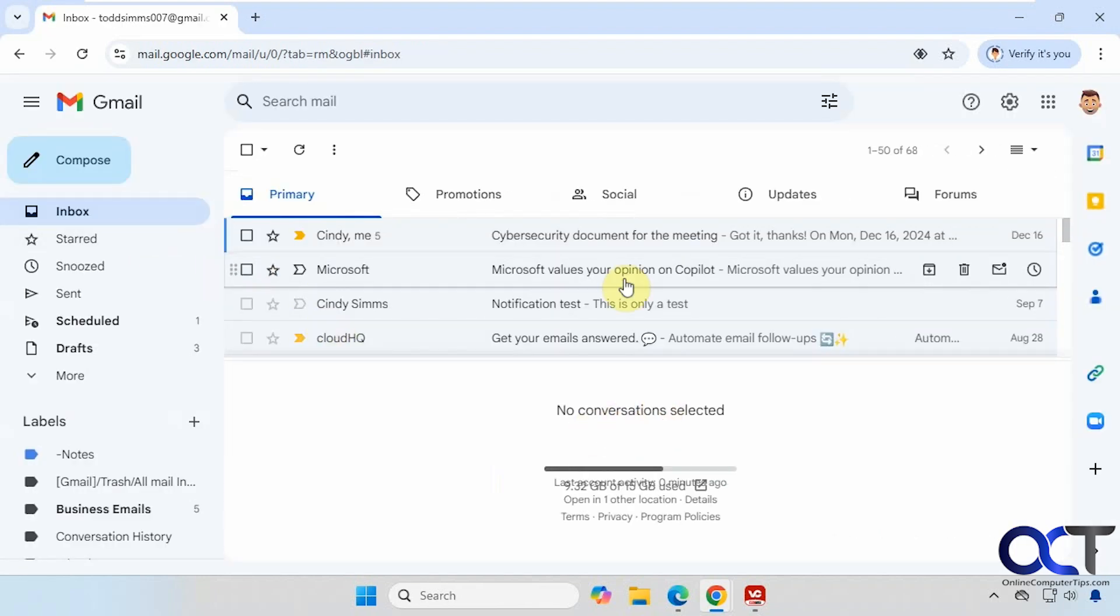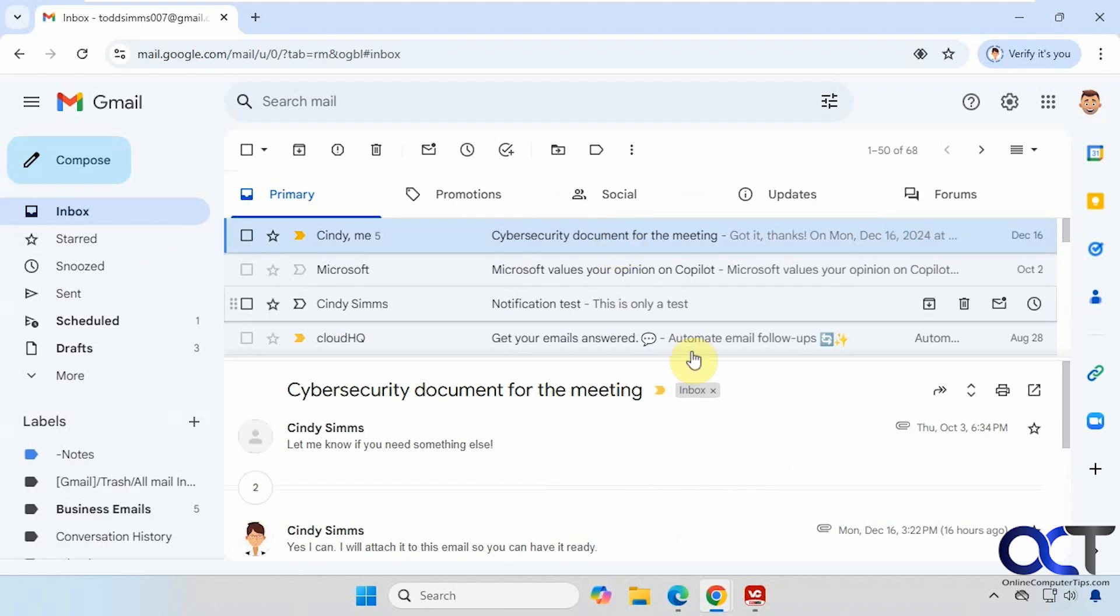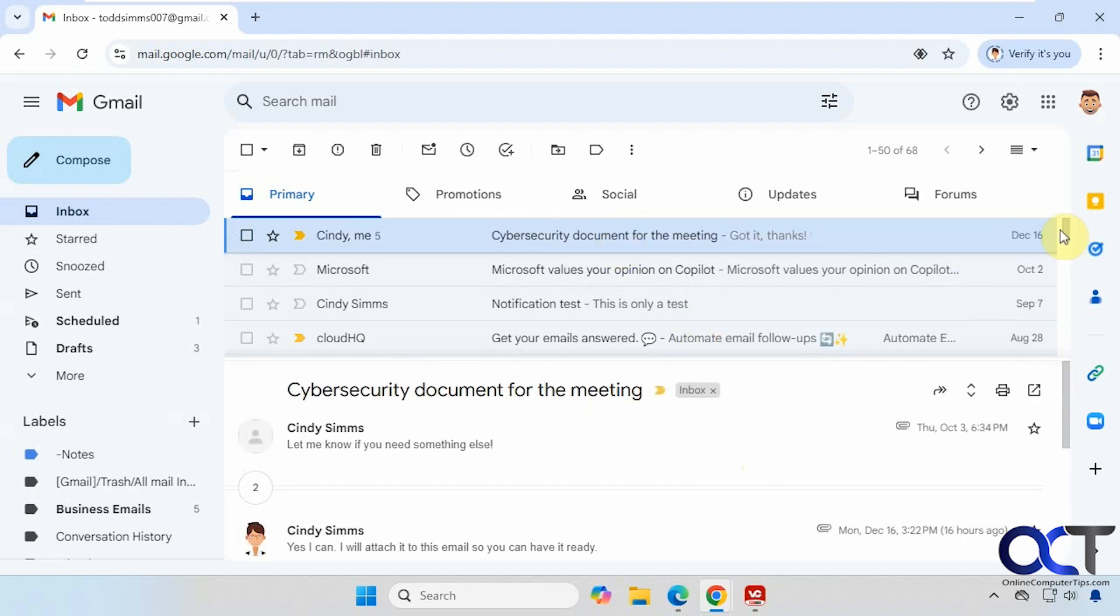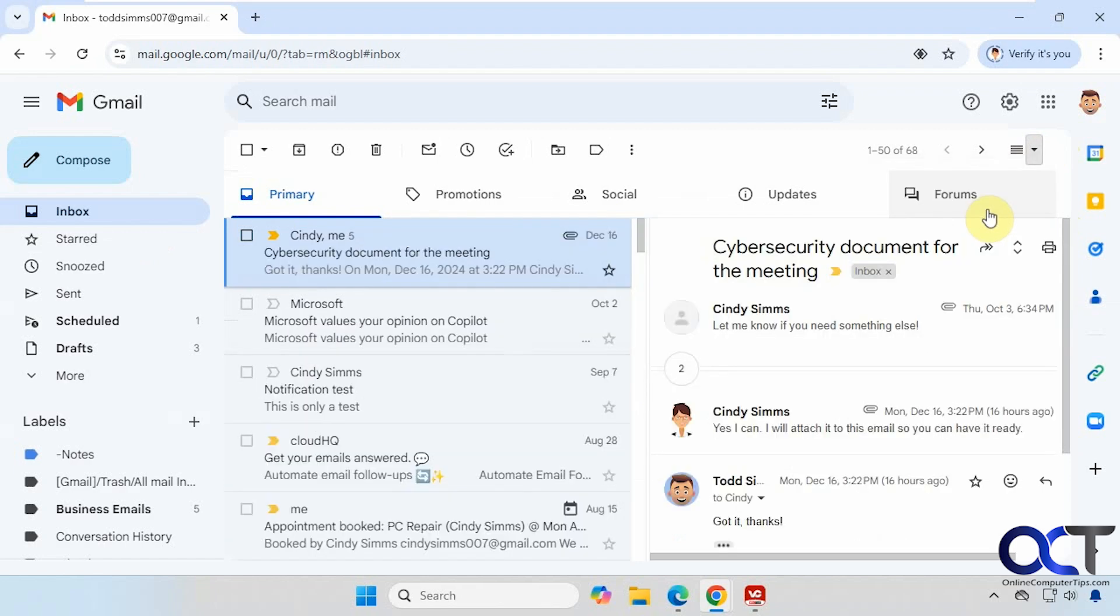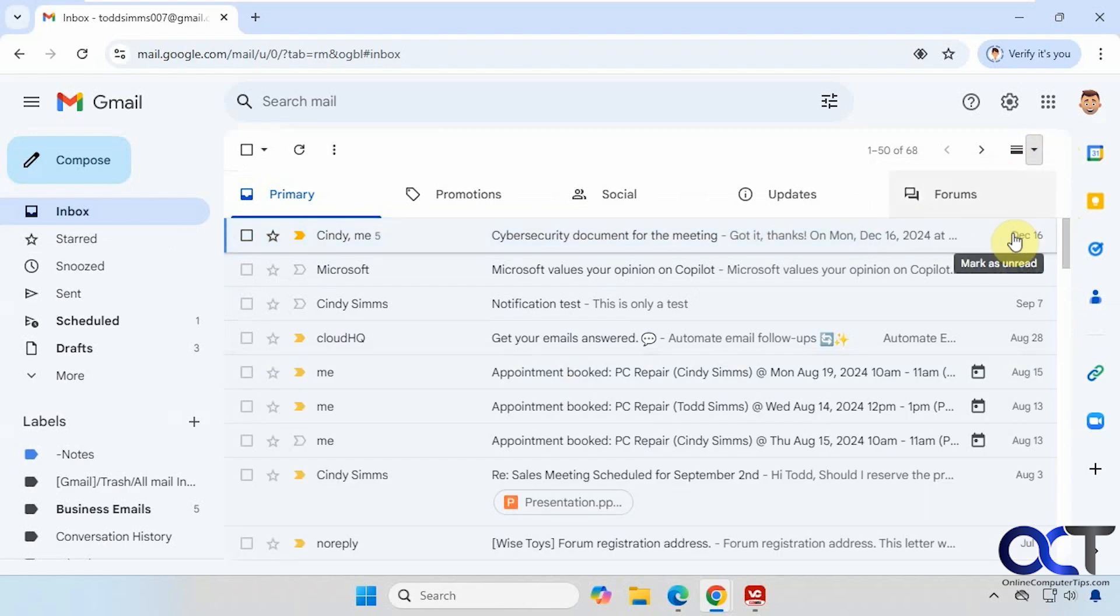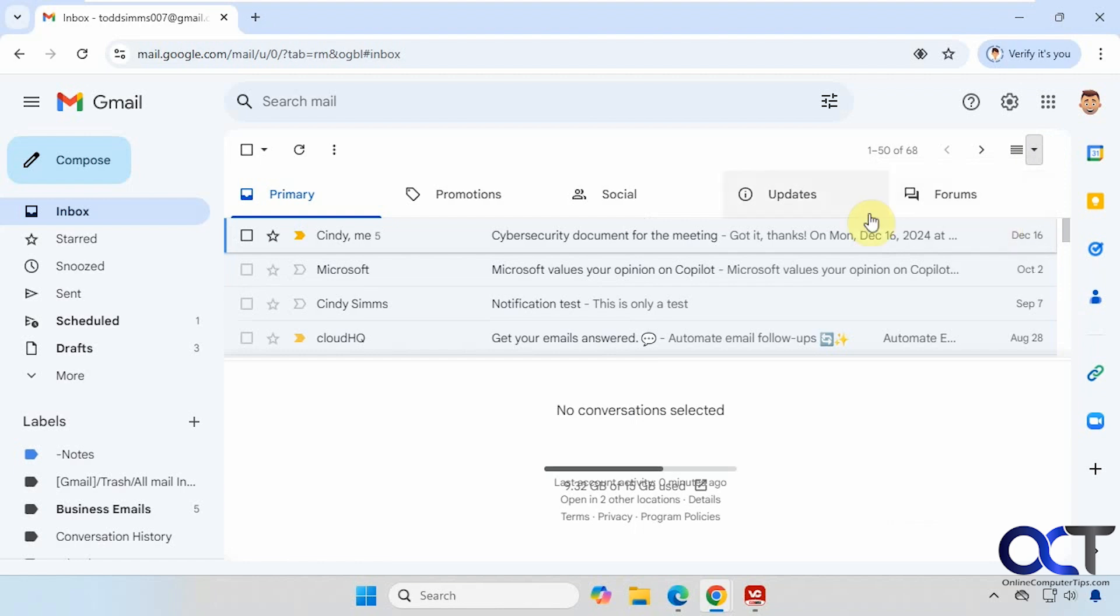Now you can see it's at the bottom here, and now you have this option up here. You can change it to vertical split if you want to have it on the right, horizontal split on the bottom, or you can turn it off. Just like that.